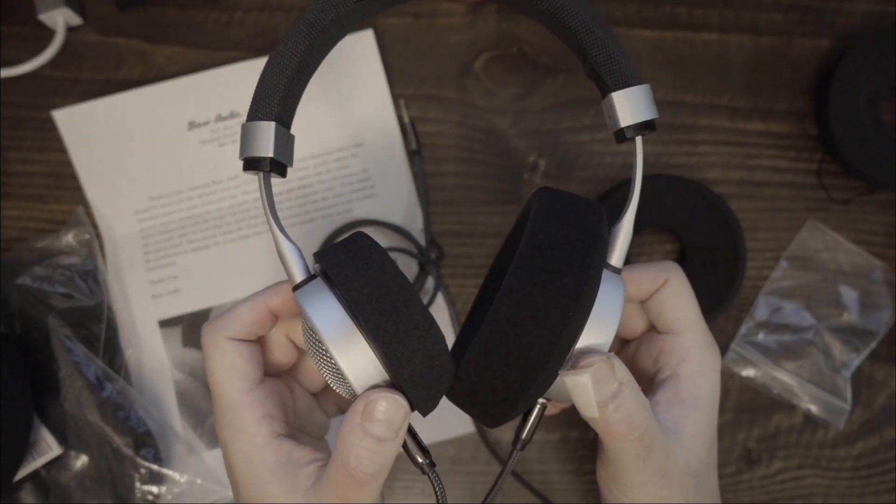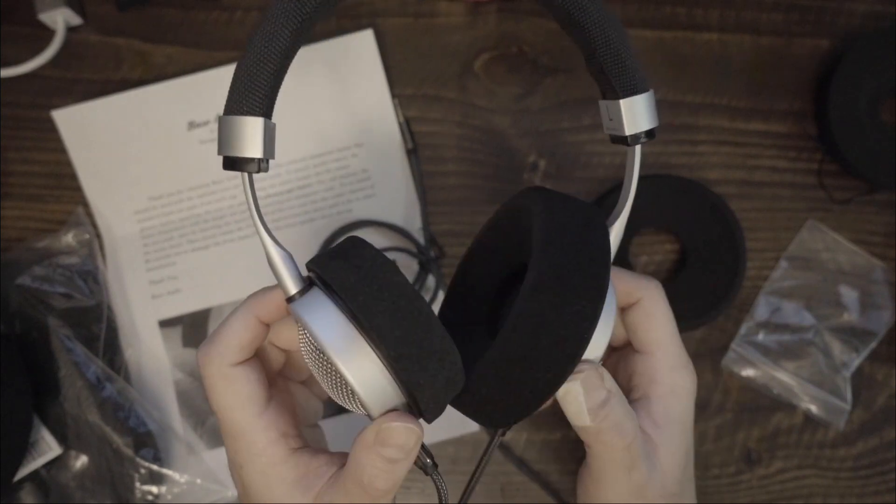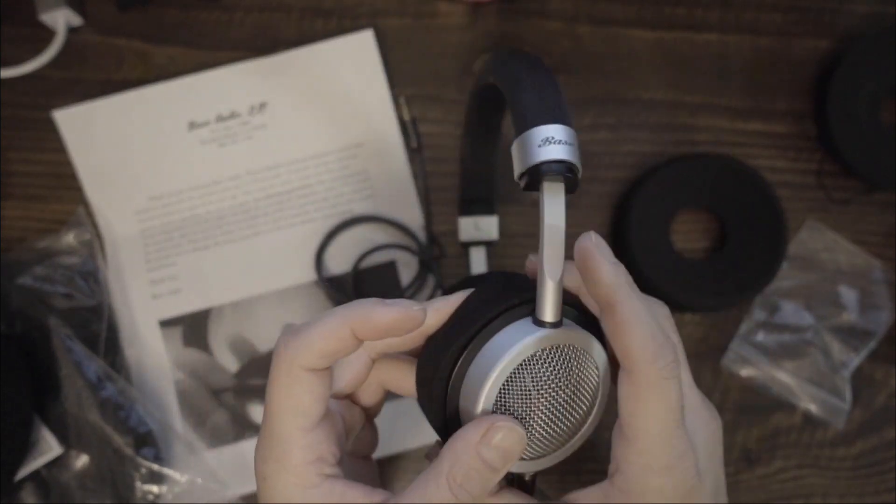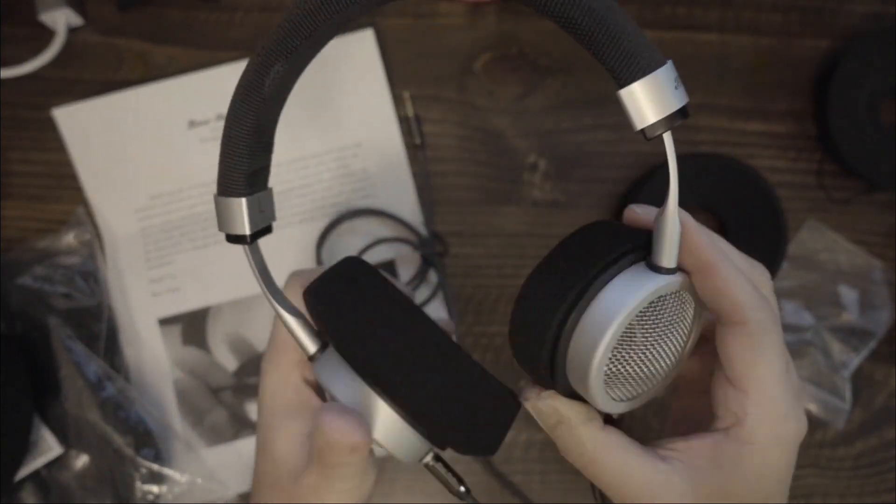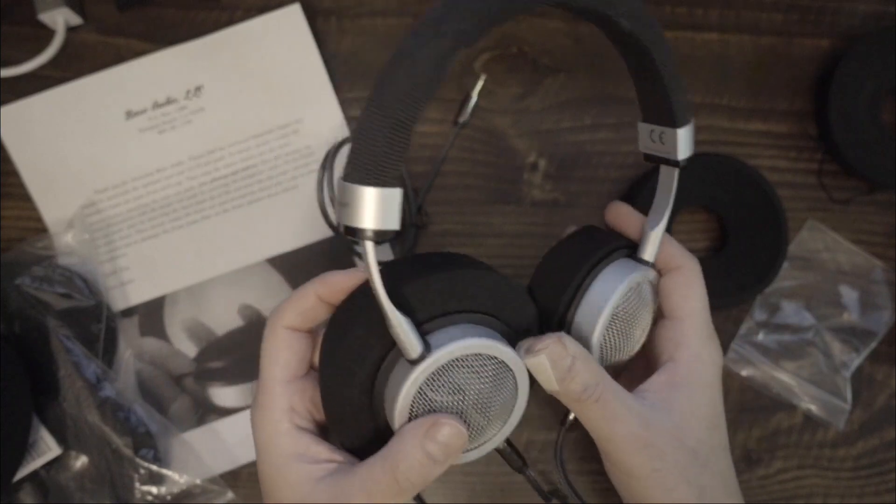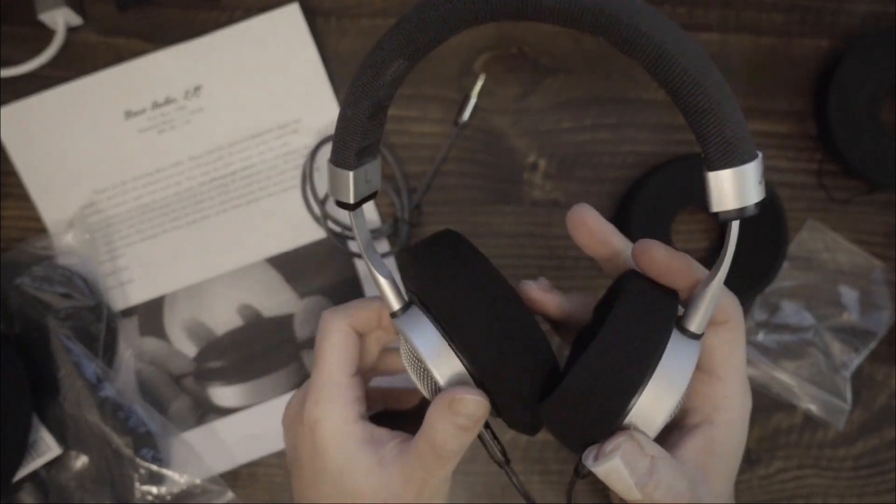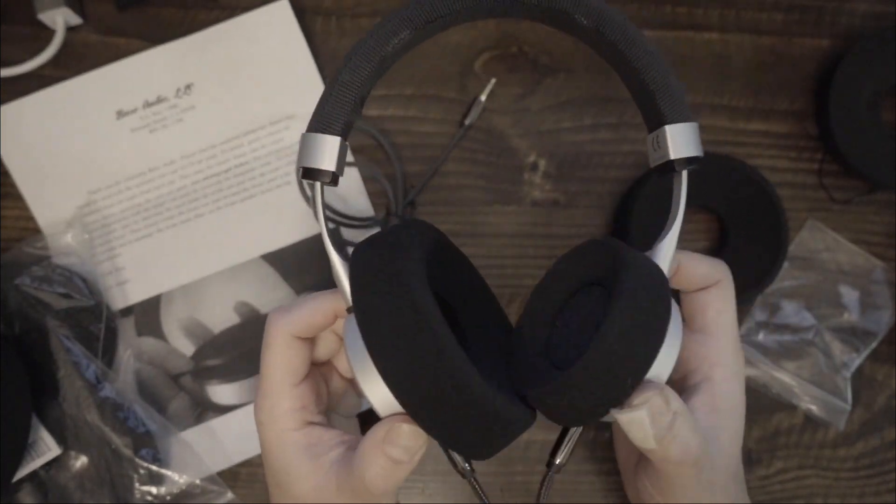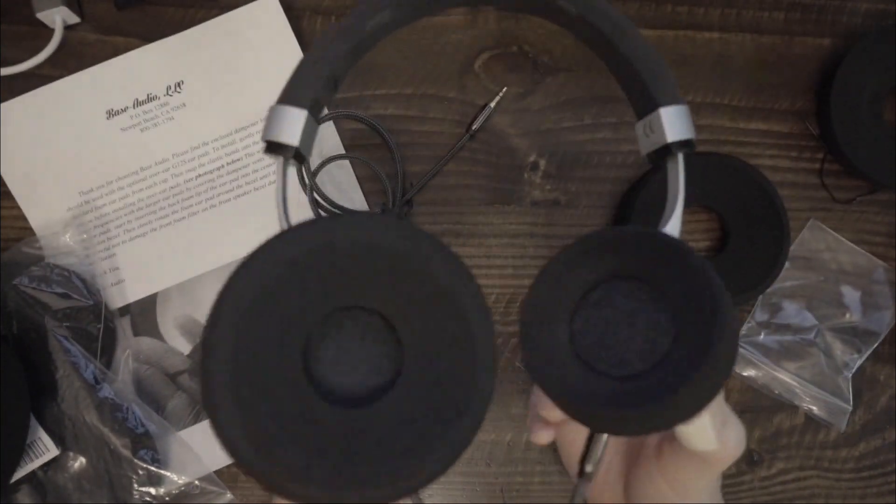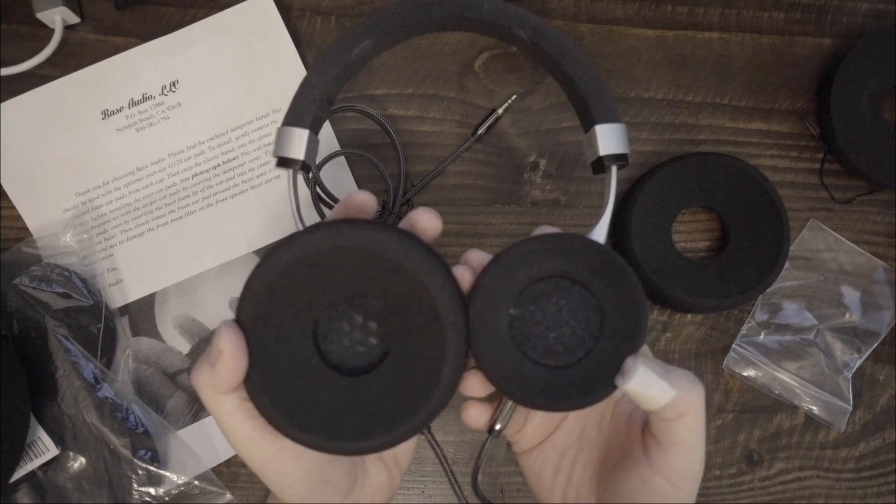As I said in the original G12 review, you may not like the G12 sound signature. But it is a sturdily built headphone, and one which achieves excellent bass response, open-back headphone or not.